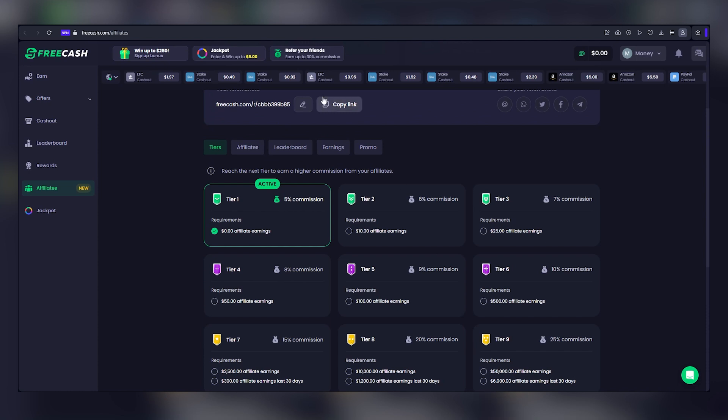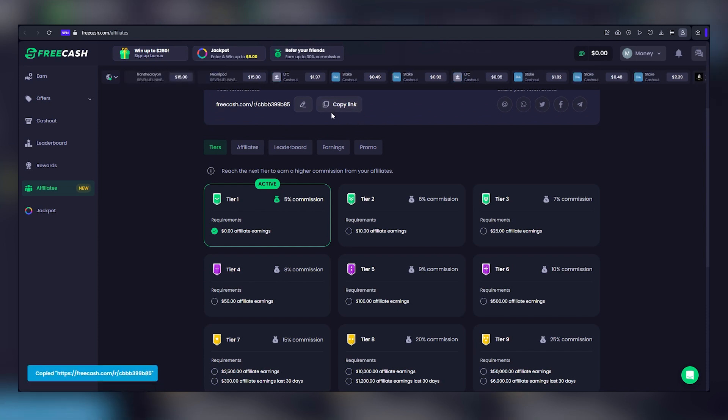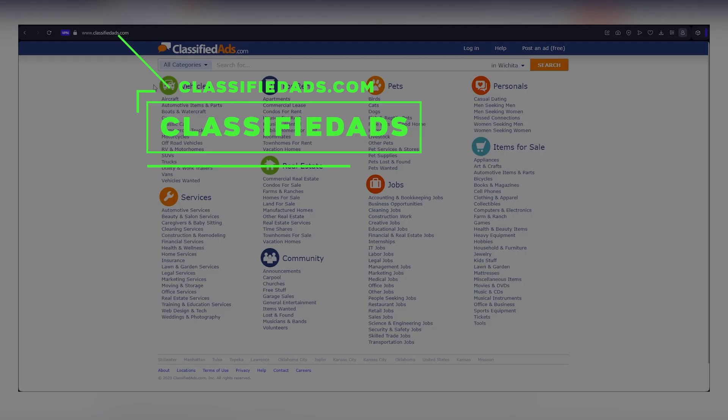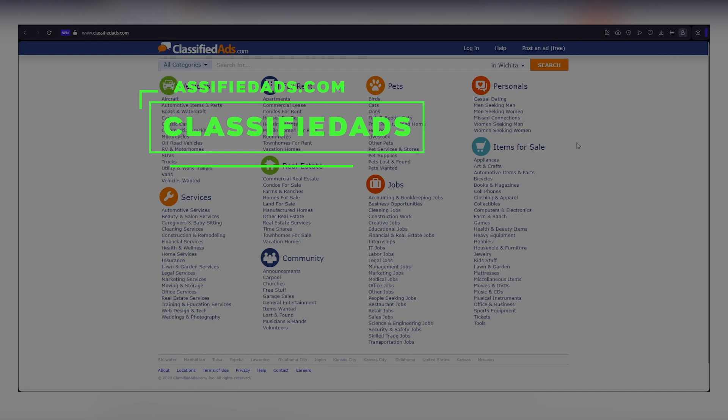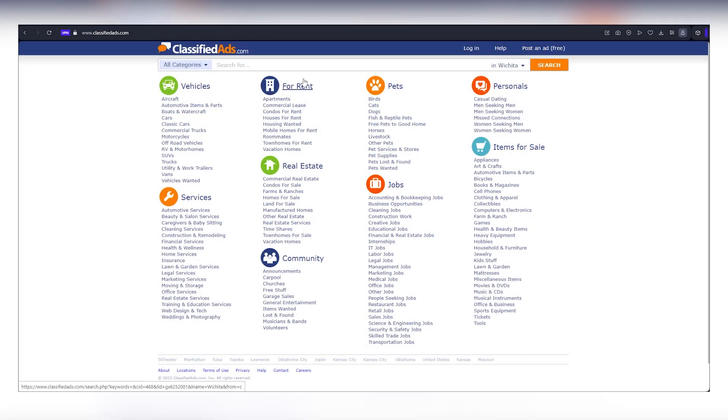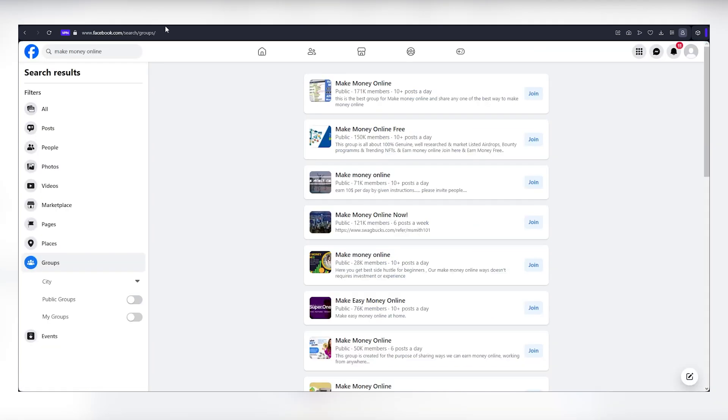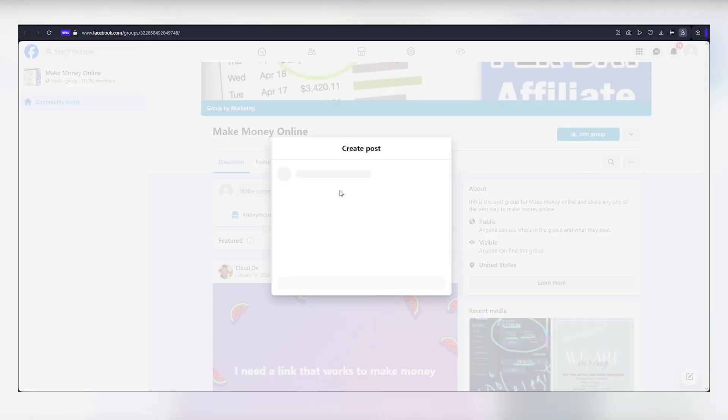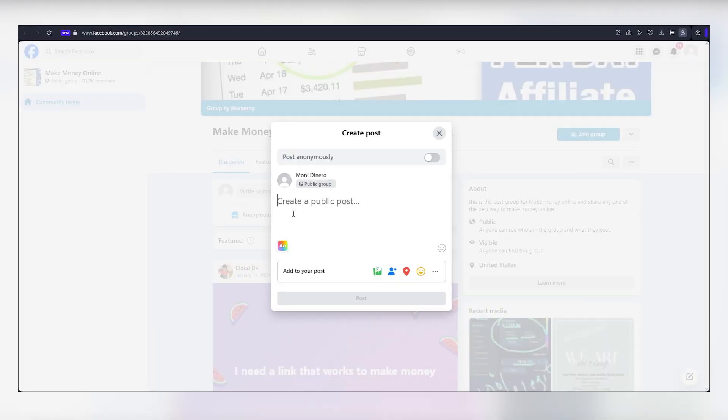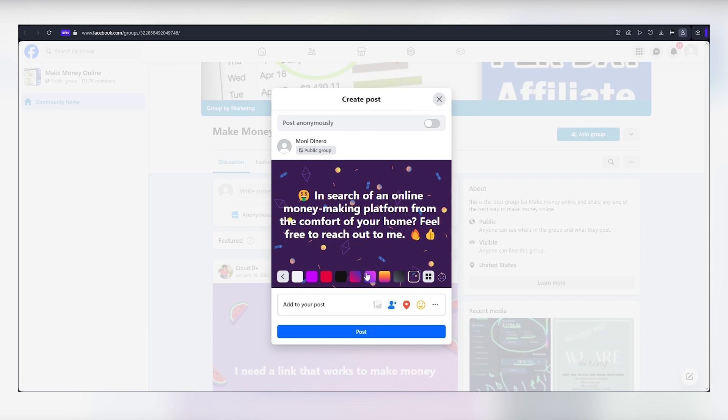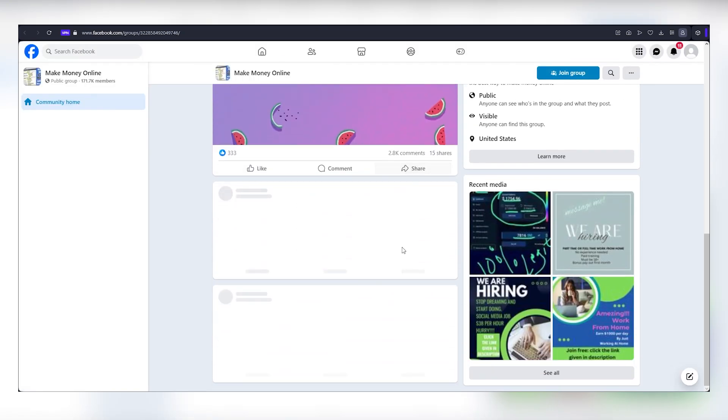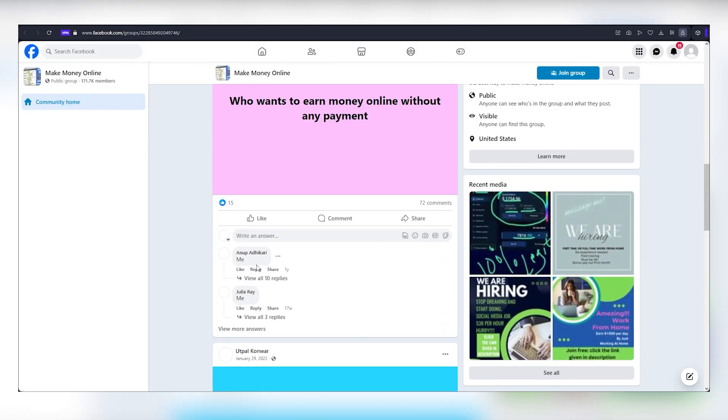Now, let's delve into a strategy to rapidly expand your affiliate network. Begin by copying your referral link and then head to platforms like ClassifiedAds.com, a haven for individuals seeking job opportunities and work from home arrangements. You can tap into this pool of potential affiliates by sharing your referral link. Another fertile ground is Facebook, where you can join groups related to making money online. Within these groups, invite members to explore the earning potential of FreeCash. You can craft a post along these lines: In search of an online money-making platform from the comfort of your home, feel free to reach out to me. As people begin to inquire with how, in response to your post, all that remains is to provide them with your referral link.